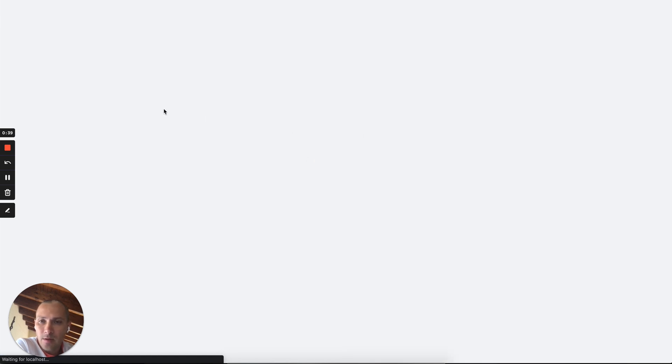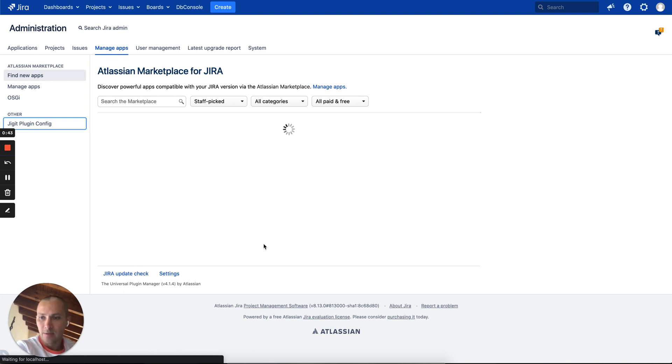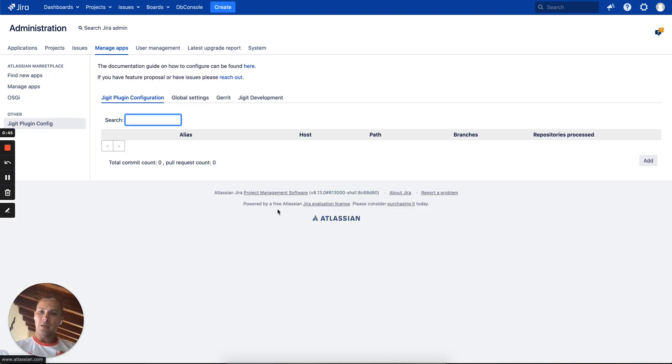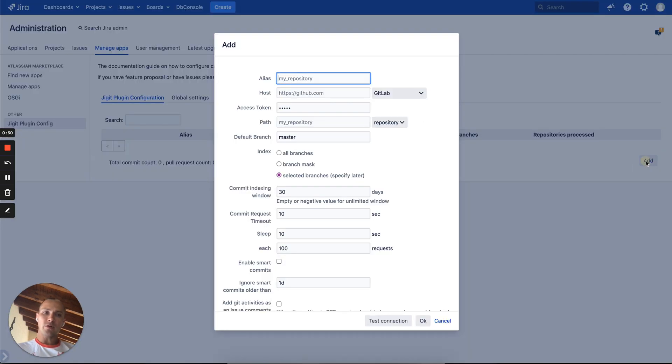There you will find that there is a Jira plugin config section which enables you to configure GitLab GitHub integrations and all configs based on the rule system, so you need to create a configuration.